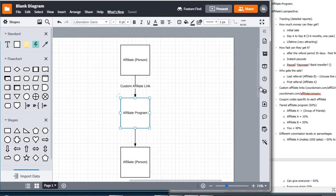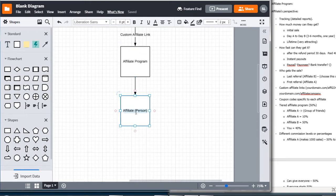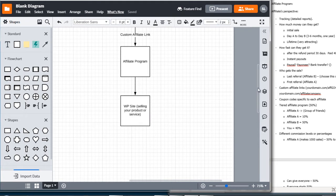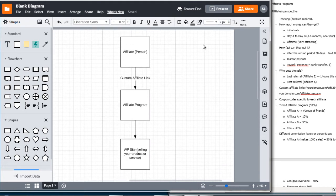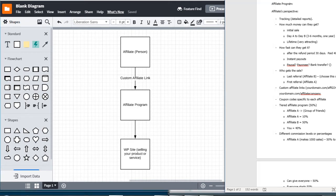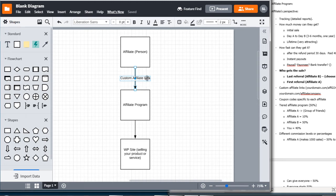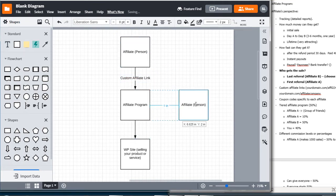Down here is the WordPress site that's selling your product or service. You can color code this later on, but right now I'm just taking what we discussed and putting it on paper. We talked about how we wanted to give the last referral the commission, so I'm going to make this bold.